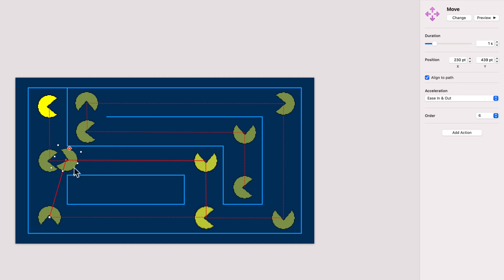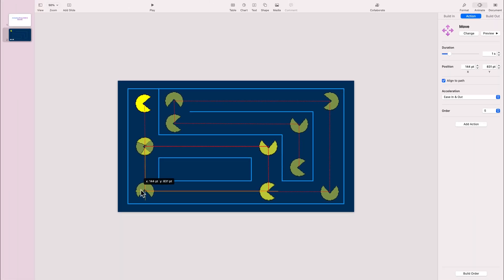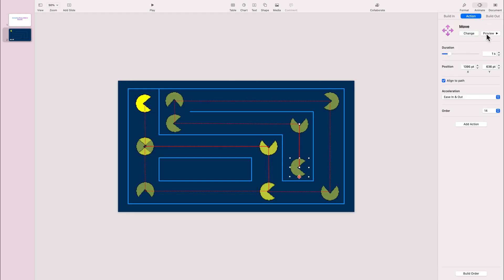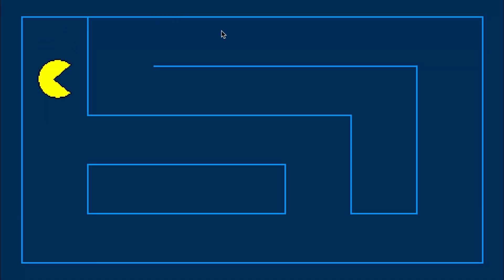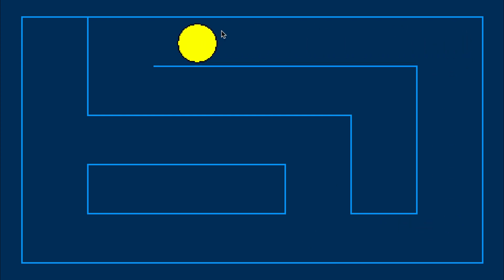Okay, it seems like we're ready for a test. I'll play it now. Okay, the GIF is working but the direction is not right. I know why — I'm going to show you how to fix that.